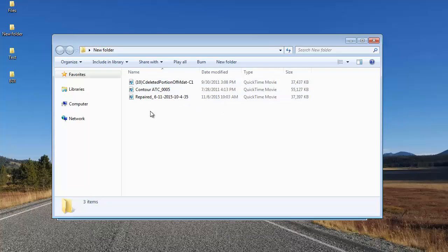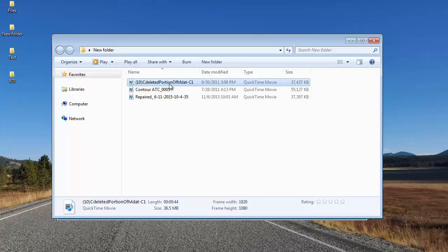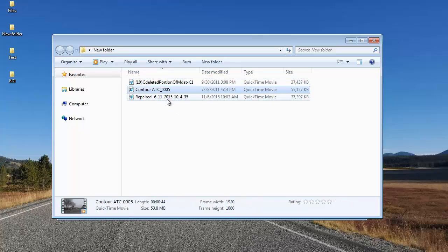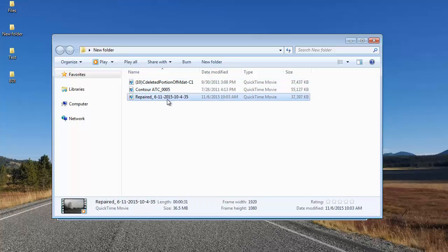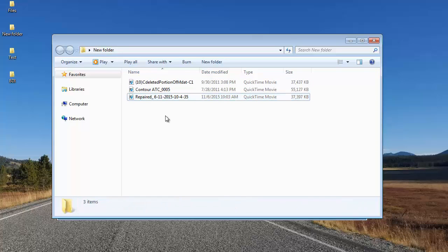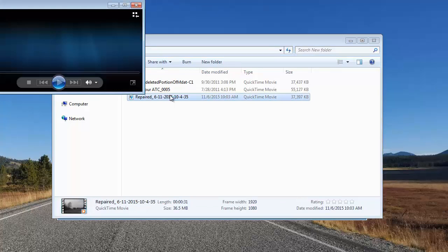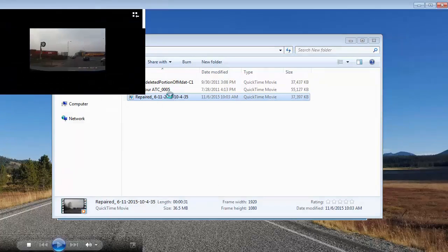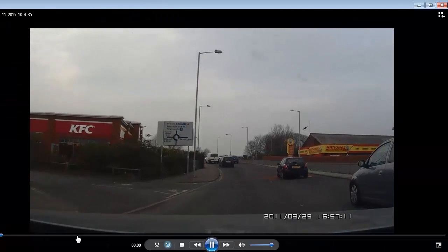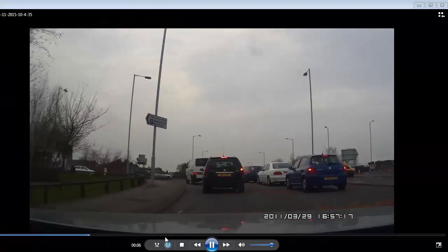Here's the folder which has all three videos: the corrupt video I selected, the healthy video, and the repaired video. I'll play the repaired video — and it's playing fine.